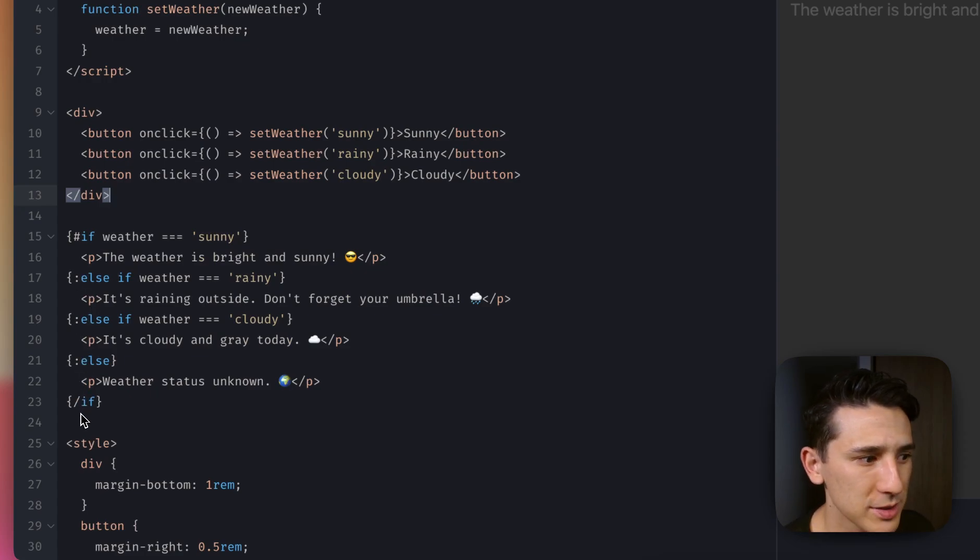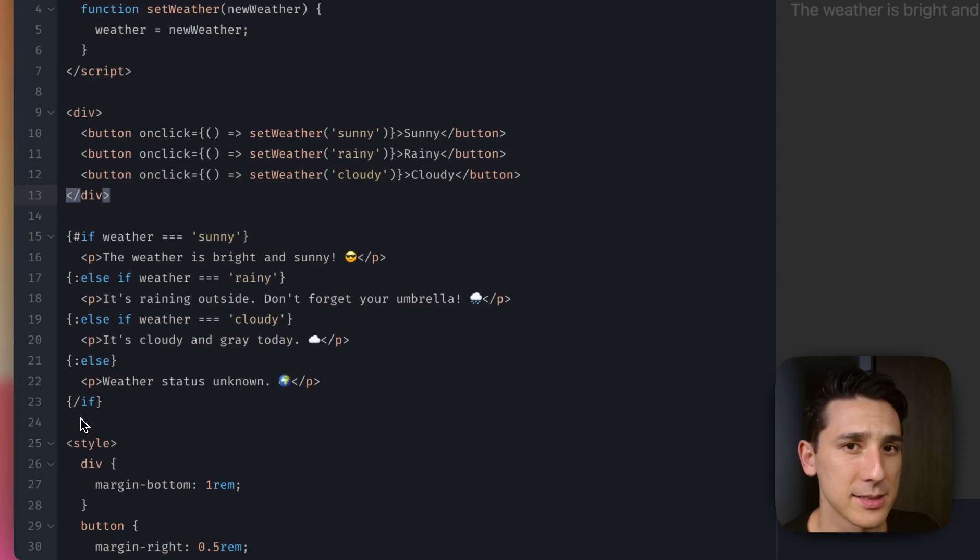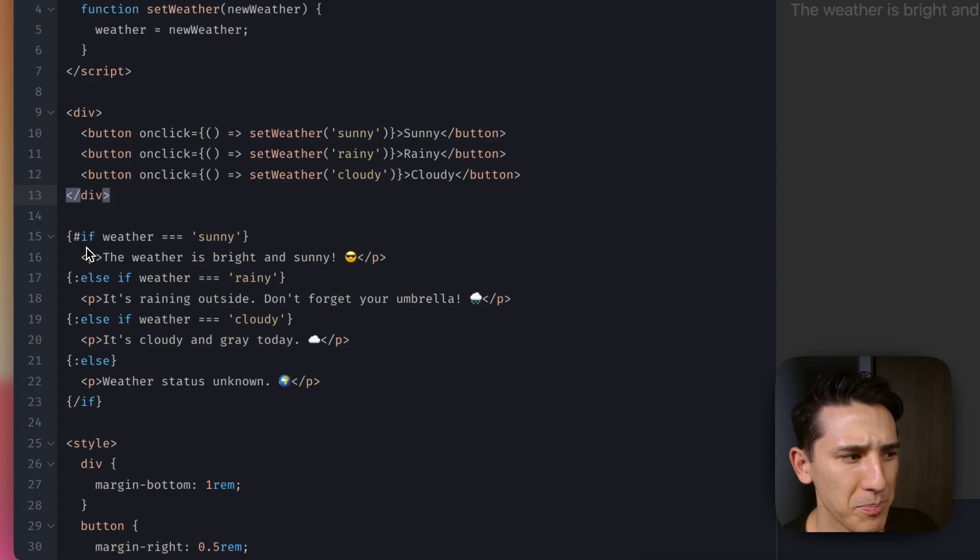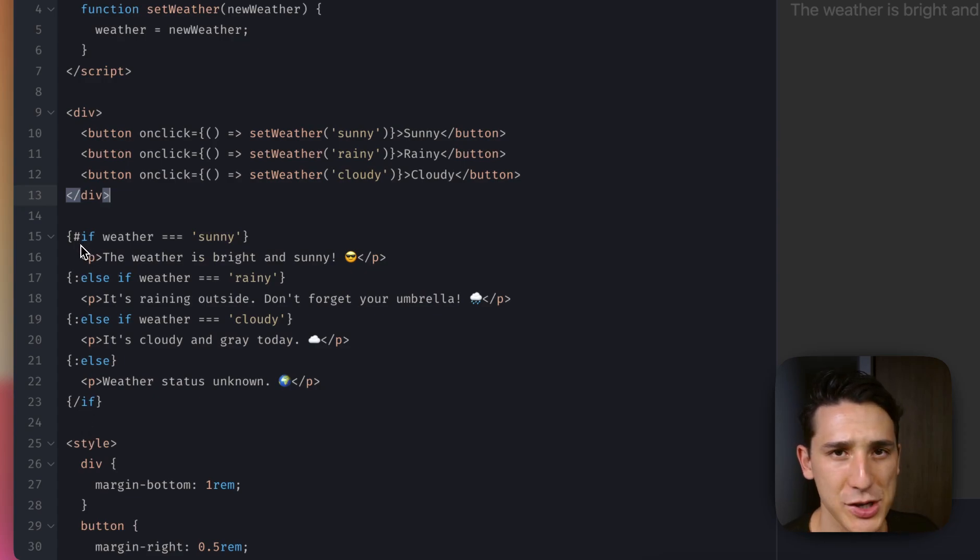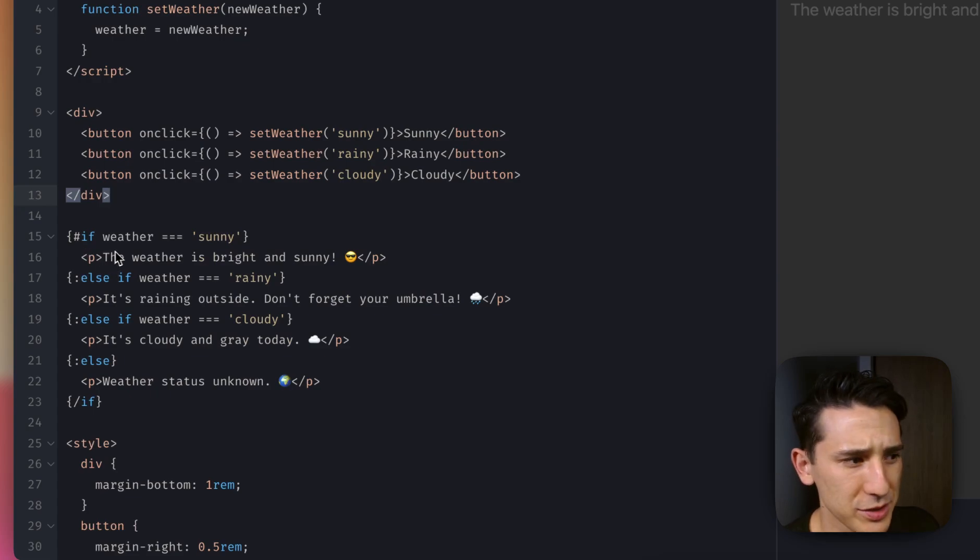And then we're going to close this if block with a slash. So don't get that confused with this hashtag up here when we open it. And yeah, of course, we just have an expression. It's nothing crazy.